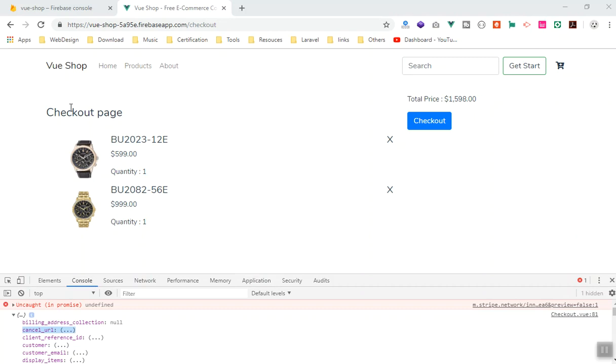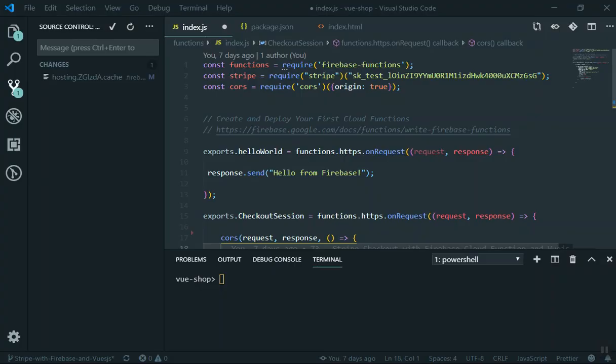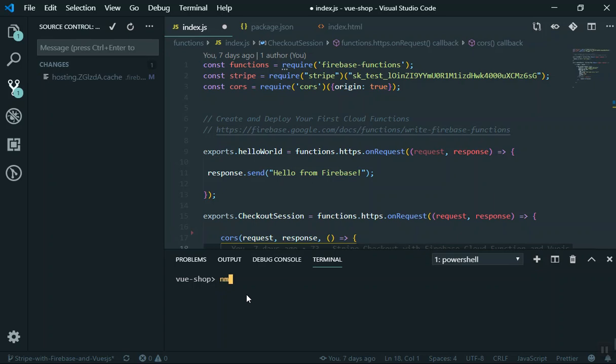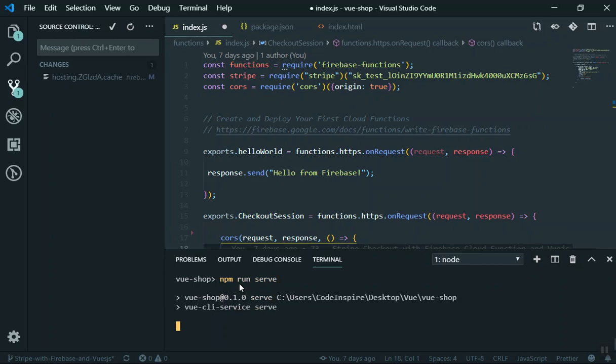If I come to my application here, I'm in the current directory. If I run npm run serve, this is going to run the serve command from Vue.js, so it will serve my application in the localhost.